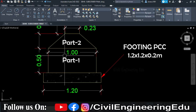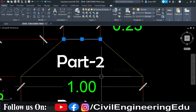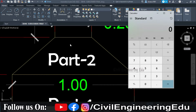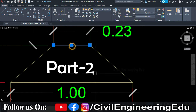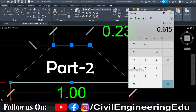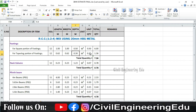For the tapered portion, we have 12 footings. We take the average of the two dimensions — one is 1 meter and the other is 0.23 meters. So 1 plus 0.23 divided by 2 gives 0.615 meters, written approximately as 0.62. So the length is 0.62 meters, breadth is 0.62 meters, and depth of the tapered portion is 0.3 meters. L × B × D multiplied by number of footings gives total quantity. Adding both parts gives the total RCC footing calculation.